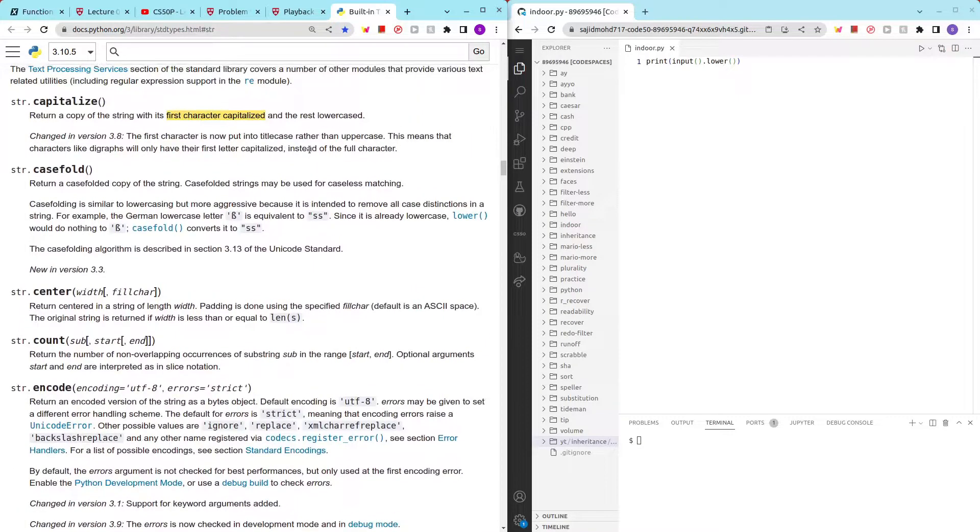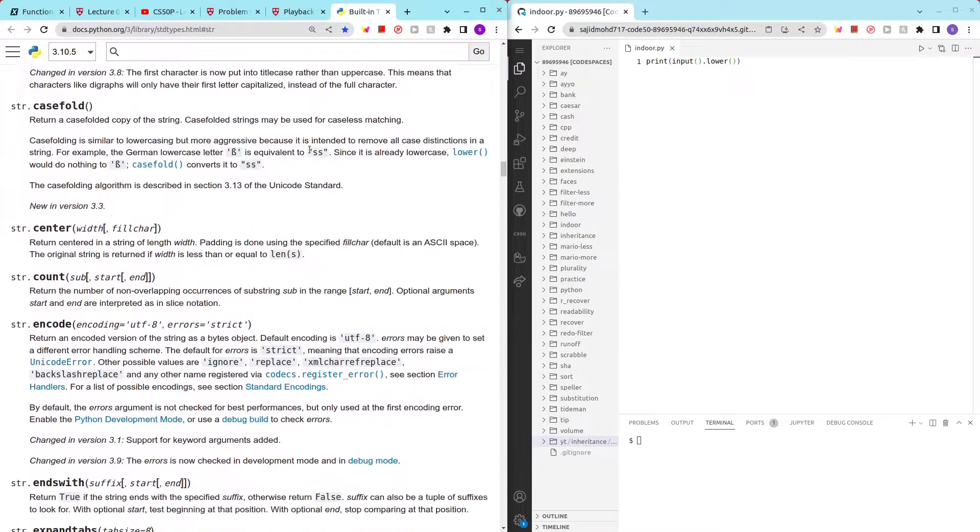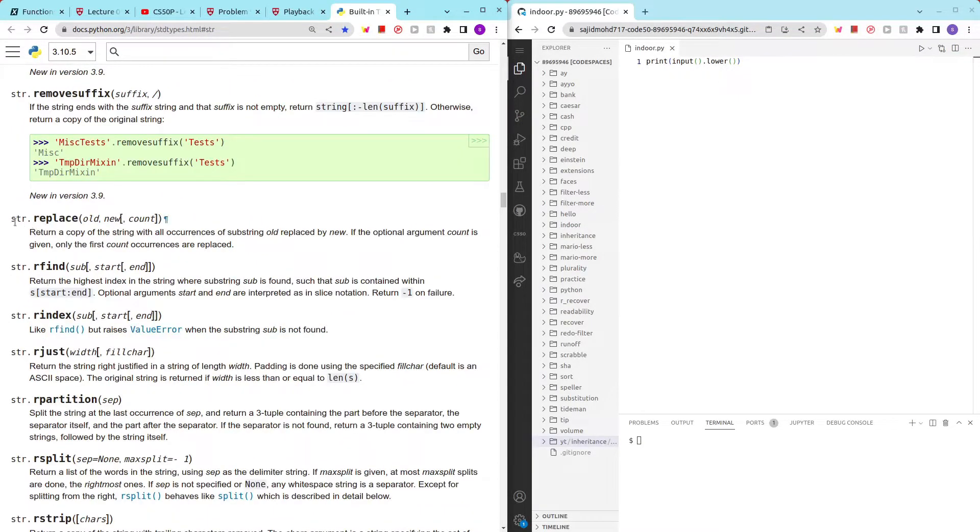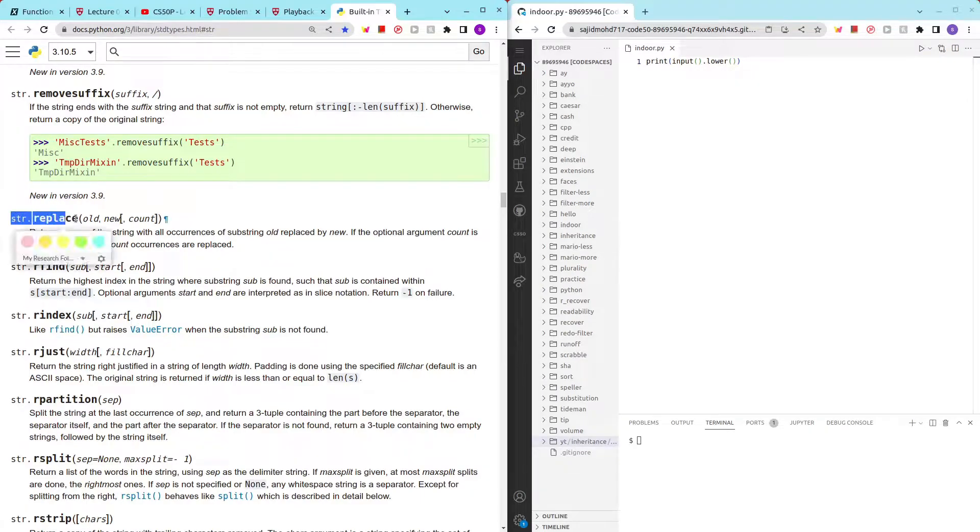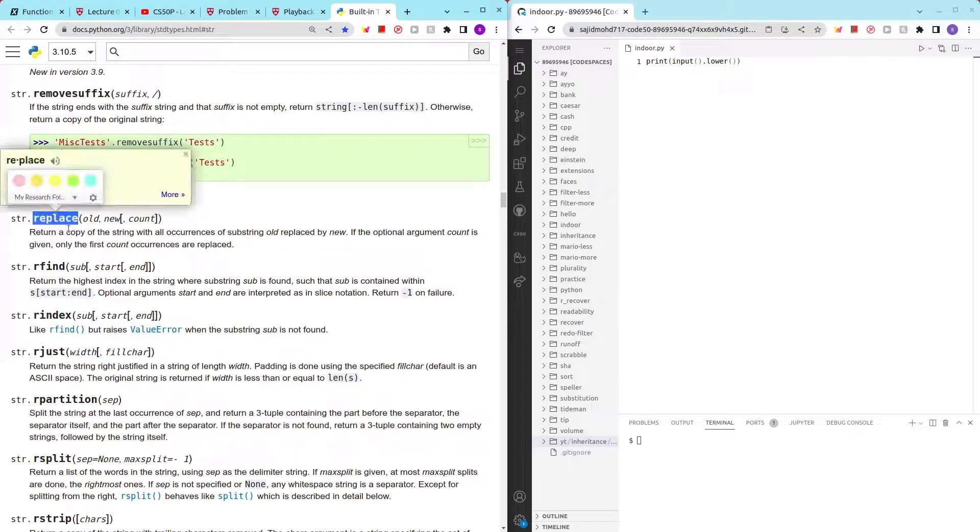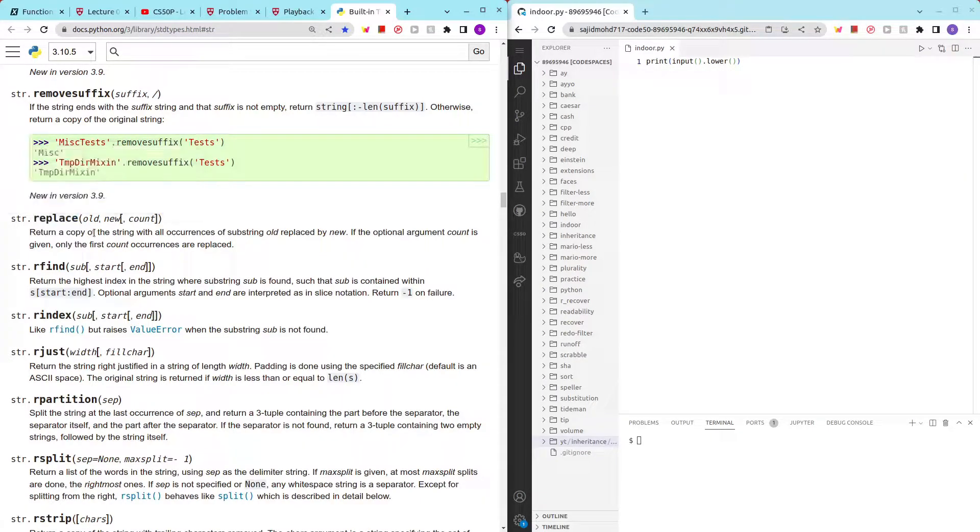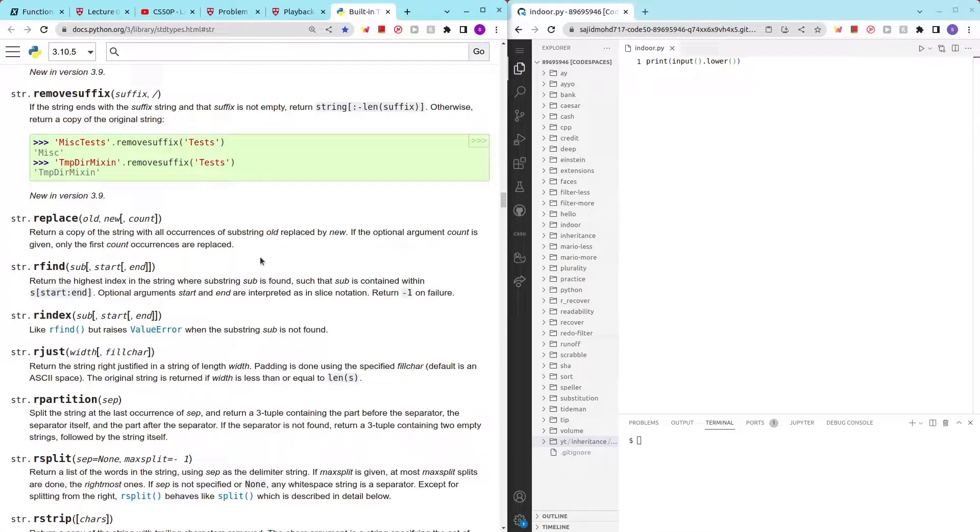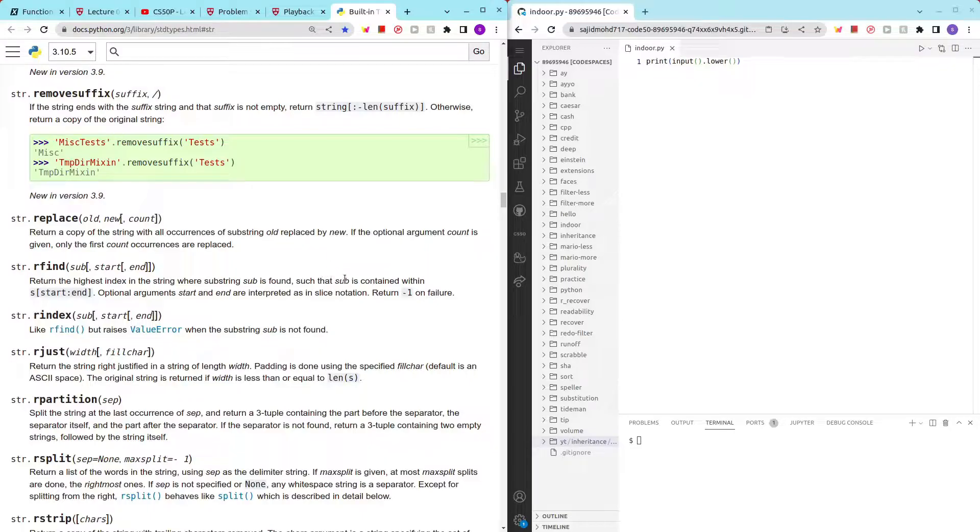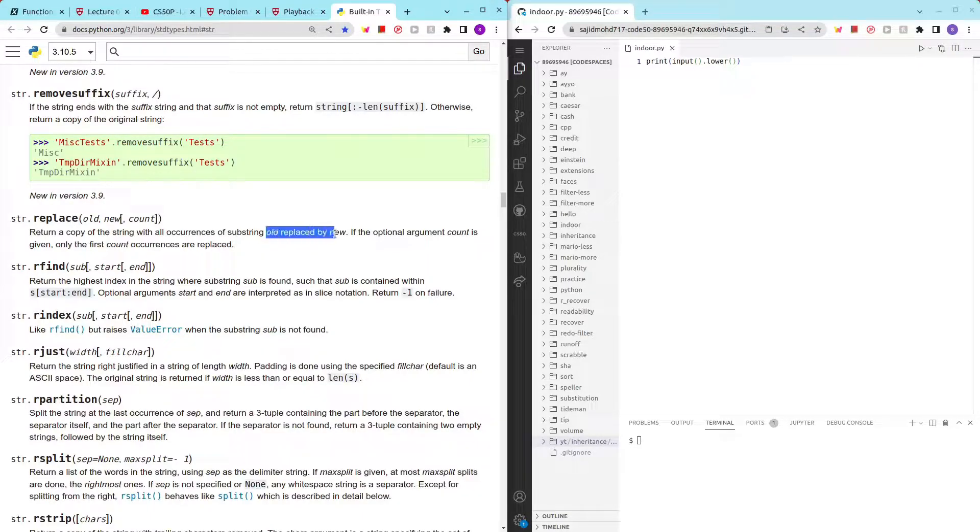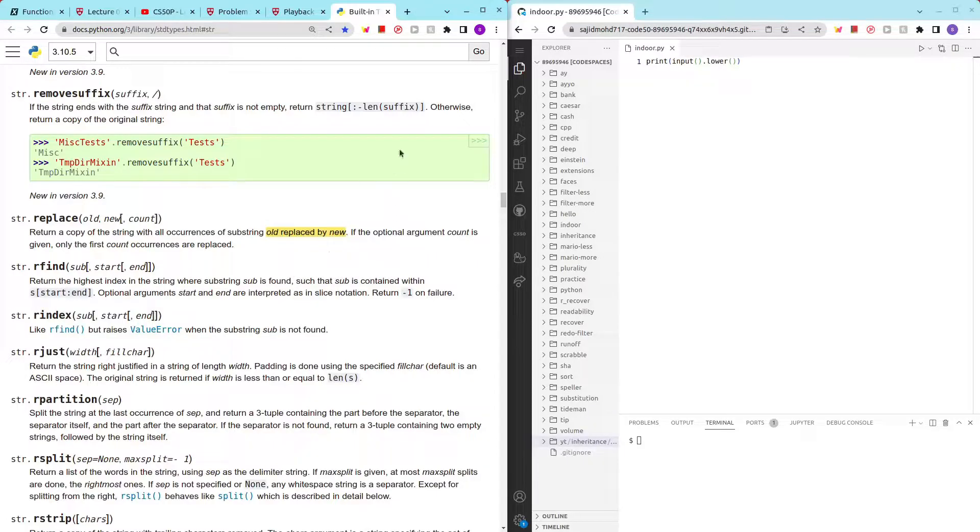Okay, looks like I found something - we could try using the replace method. It returns a copy of the string with all occurrences of substring old replaced by new. If the optional argument count is given, only the first count occurrences are replaced. This is awesome - old replaced by new.